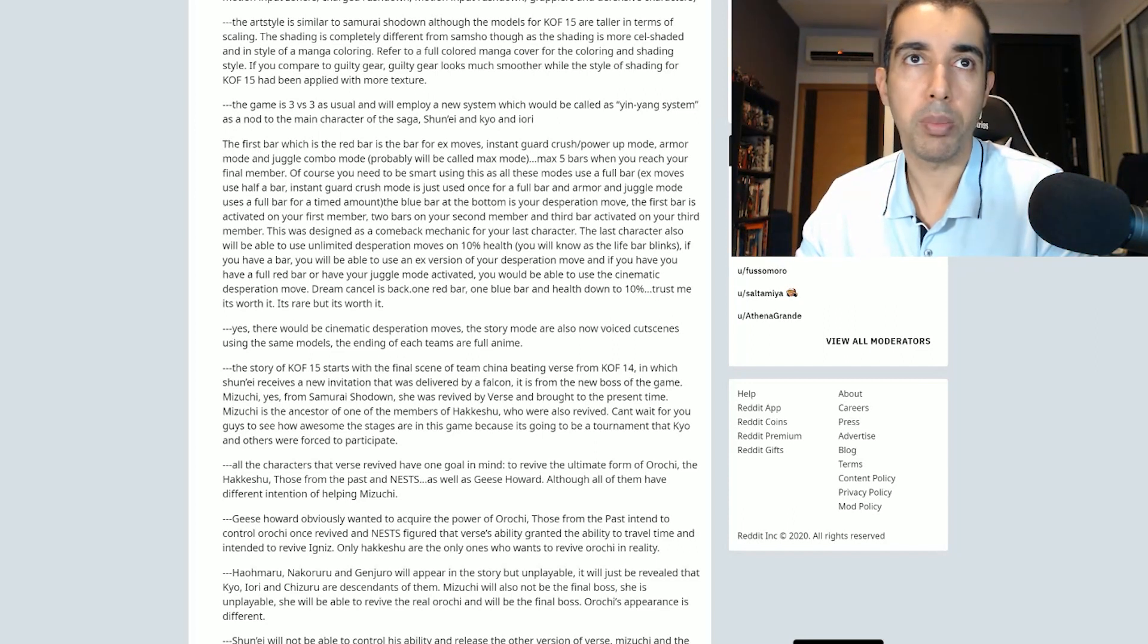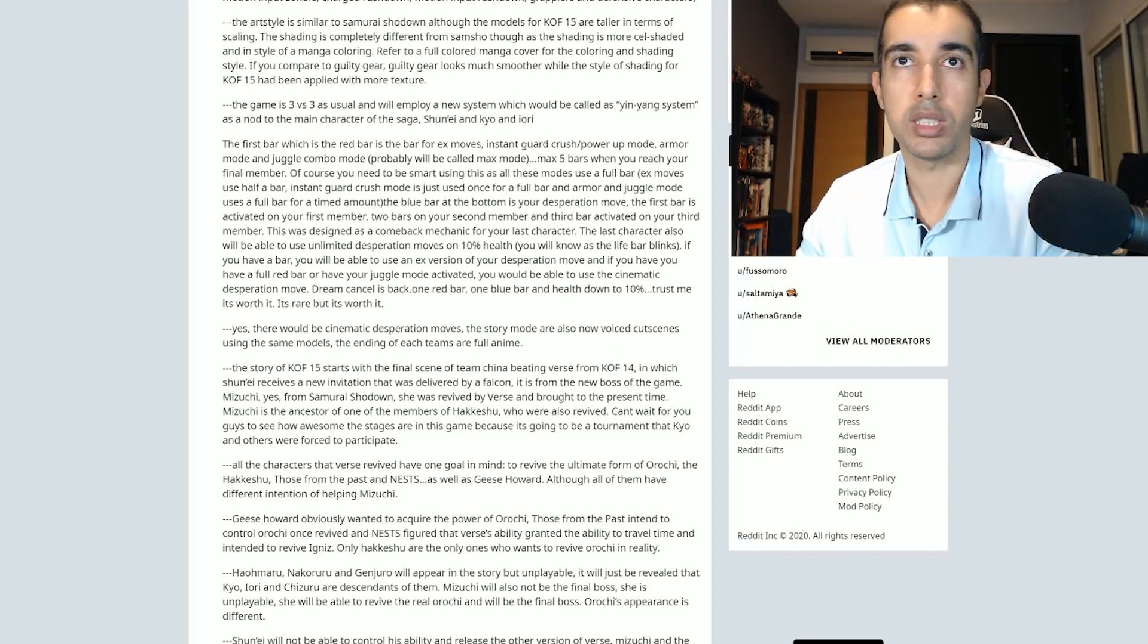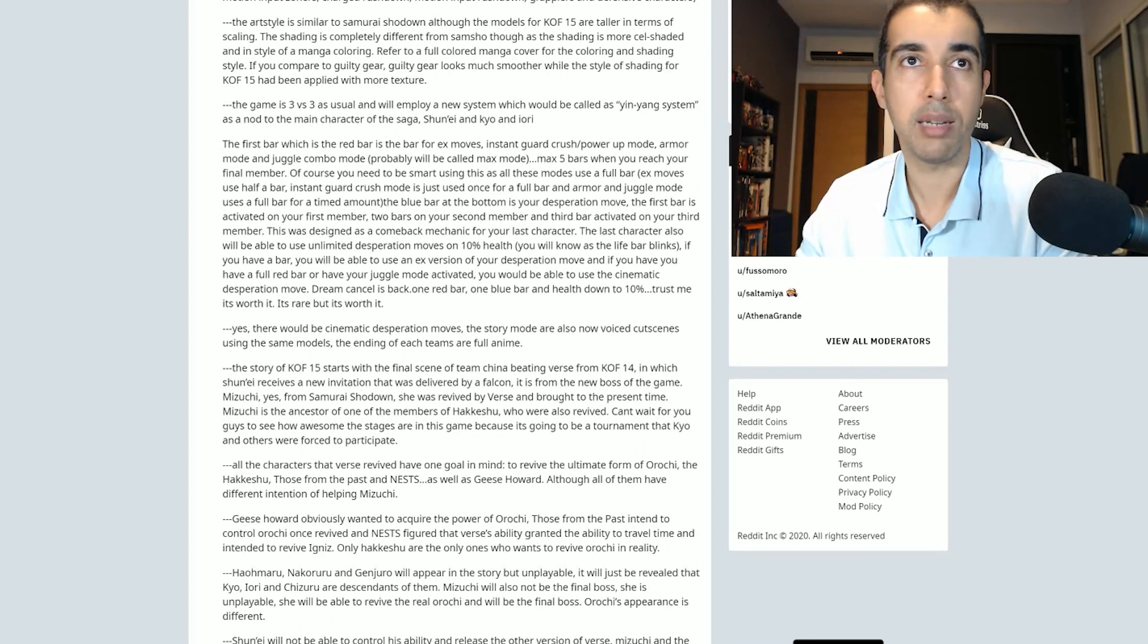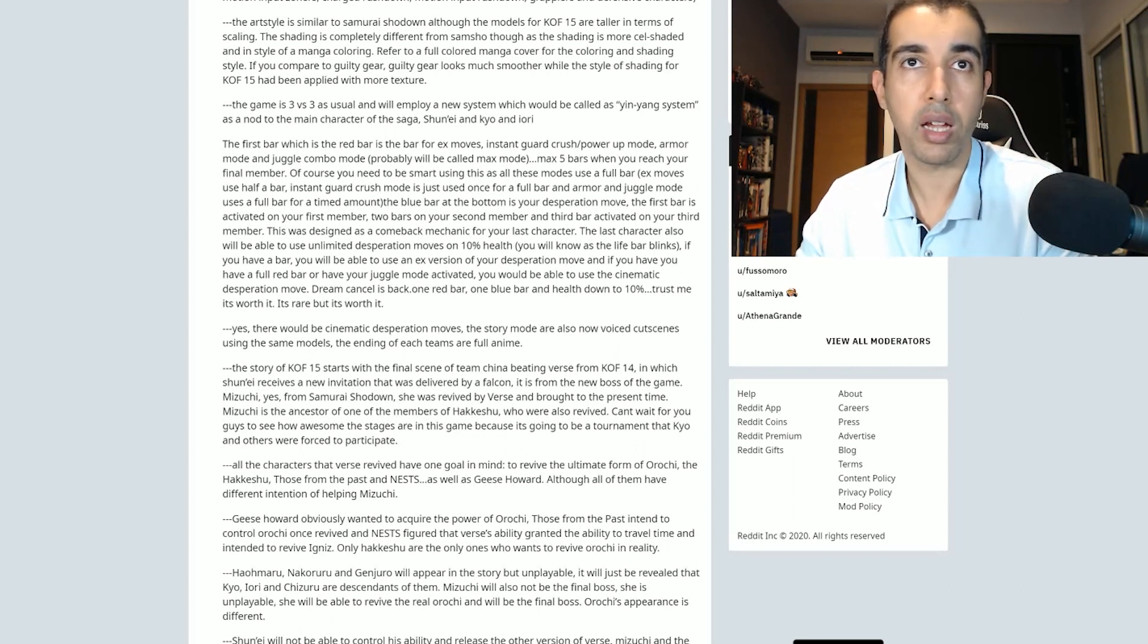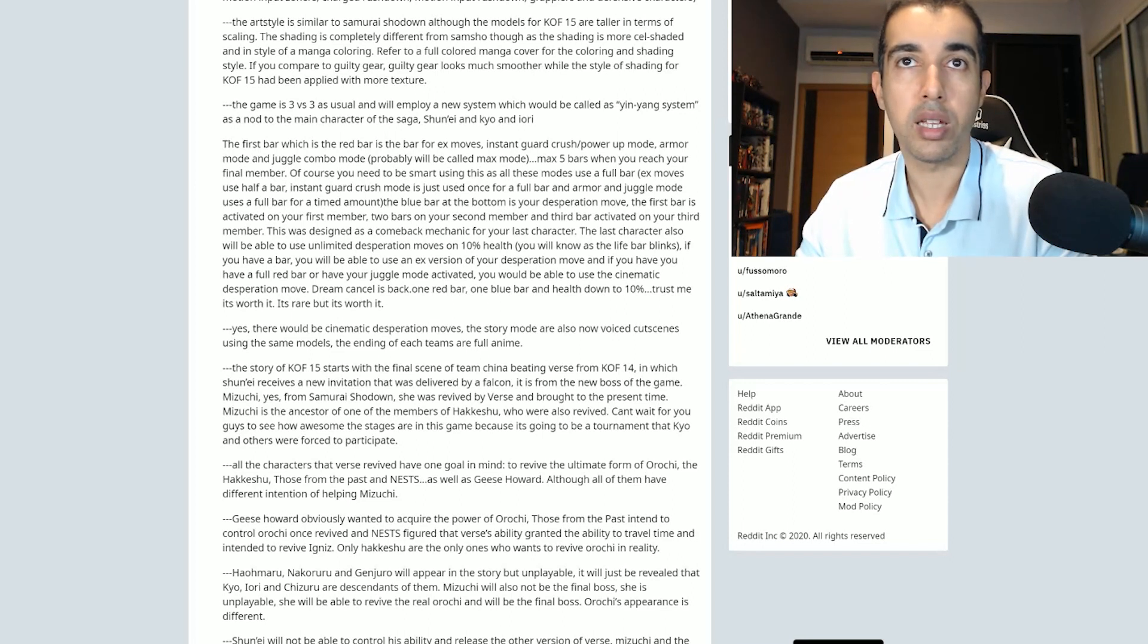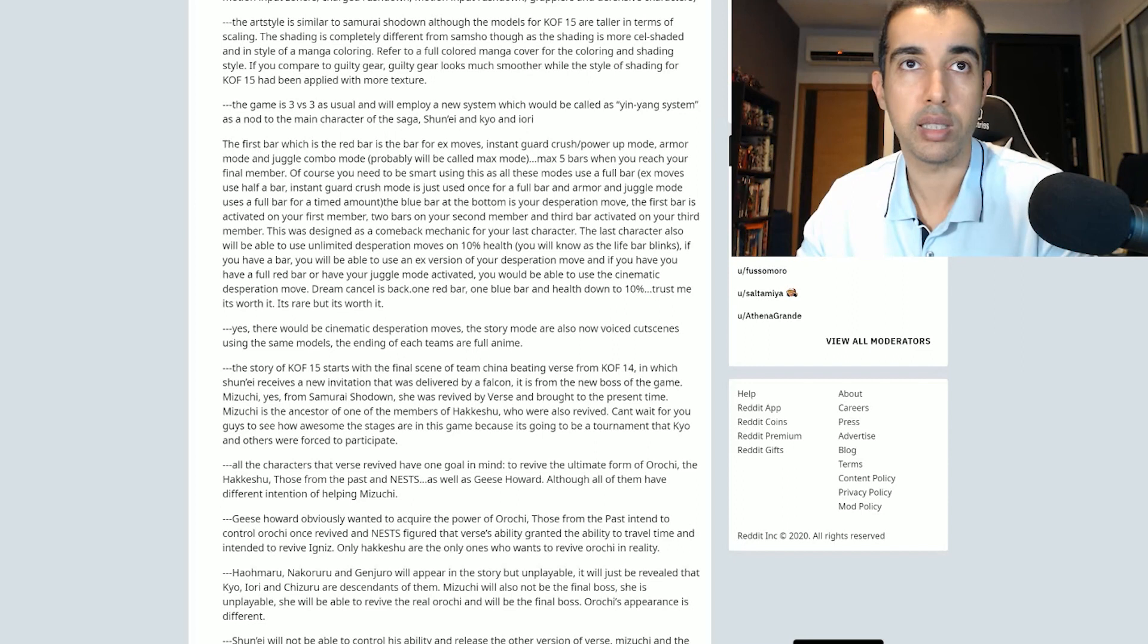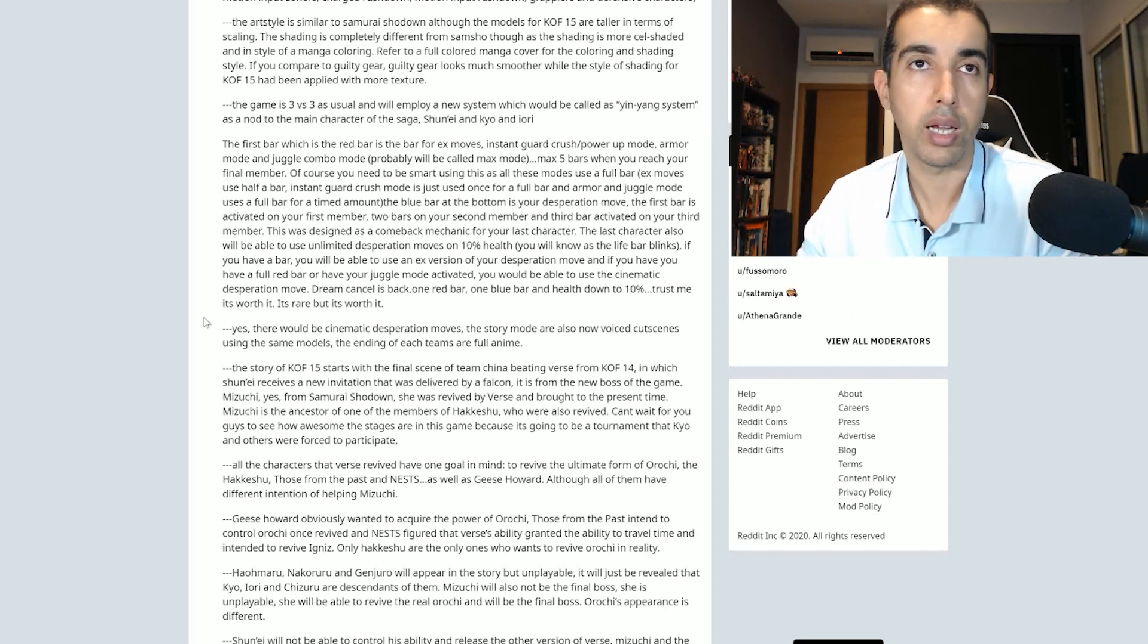This was designed as a combat mechanic for your last character. The last character also will be able to use unlimited Desperation moves on 10% health. You will know as the life bar blinks, kind of similar to King of Fighters 94, 95, and 96. If you have a bar, you will be able to use an EX version of your Desperation move. And if you have a full red bar and have your Juggle Mode activated, you will be able to use the Cinematic Desperation move. Dream Cancel is back. One red bar, one blue bar, and health down to 10%. It's rare but it's worth it.